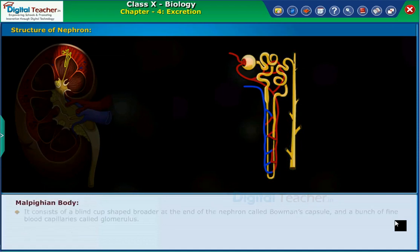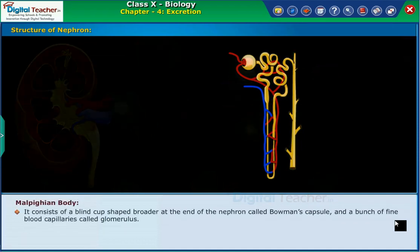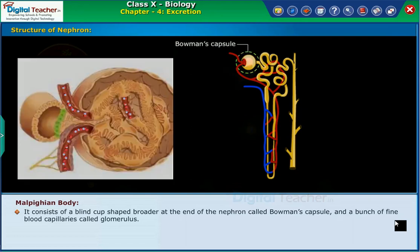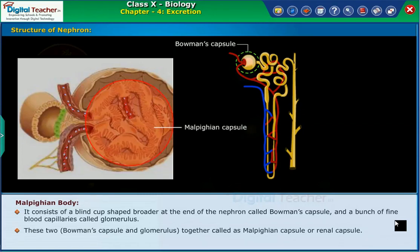The Malpighian body consists of a blind cup-shaped broader end of the nephron called Bowman's capsule, and a bunch of fine blood capillaries called glomerulus. These two — Bowman's capsule and glomerulus — together are called the Malpighian capsule or renal capsule.